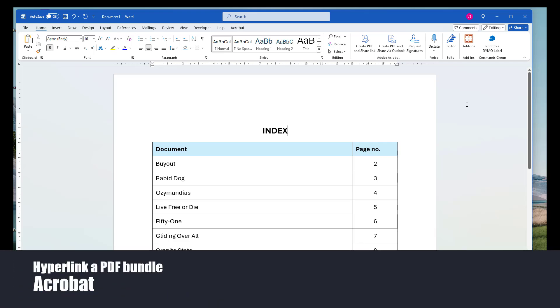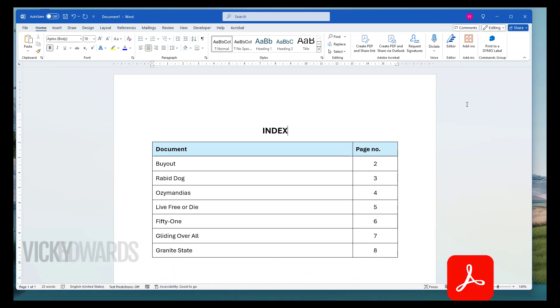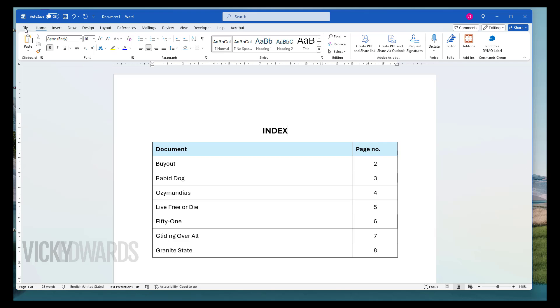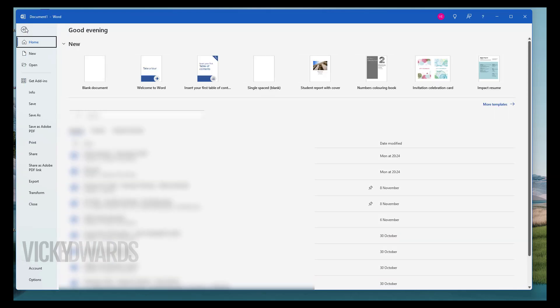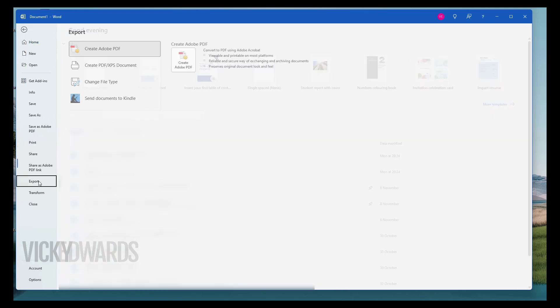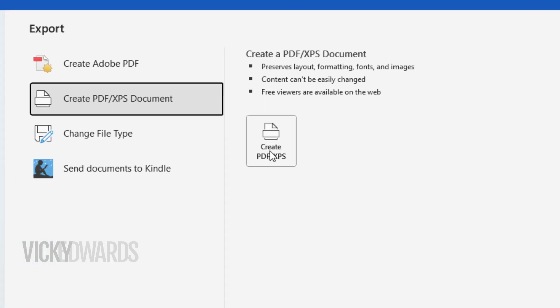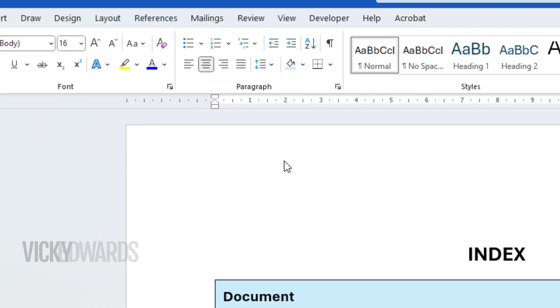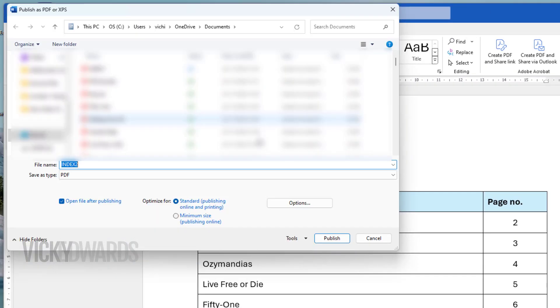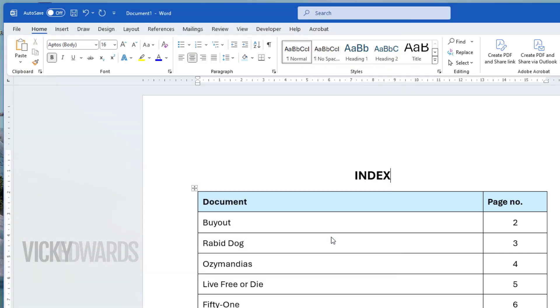In this video, we're going to learn how to hyperlink a PDF bundle in Adobe Acrobat. An index usually includes the file names and the page number references. Once you're happy with the index, convert it to a PDF by clicking on File Export. Click on Create PDF/XPS document, then click on Create PDF/XPS. Click Publish.